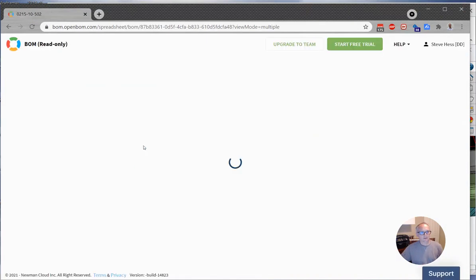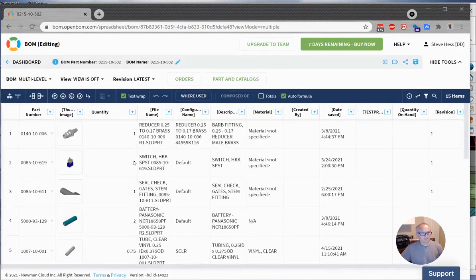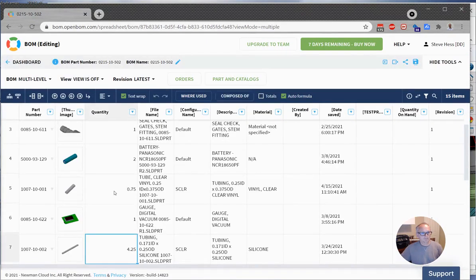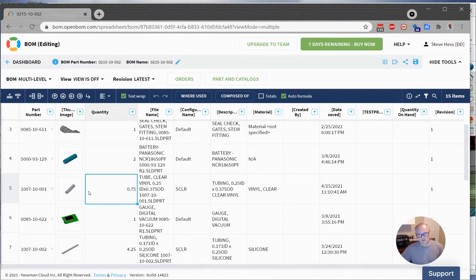So let's take a look at that. I'm expecting to see 0.75 and there it is, 0.75 length on that tubing. So my people on the shop floor will know exactly what length to cut that.